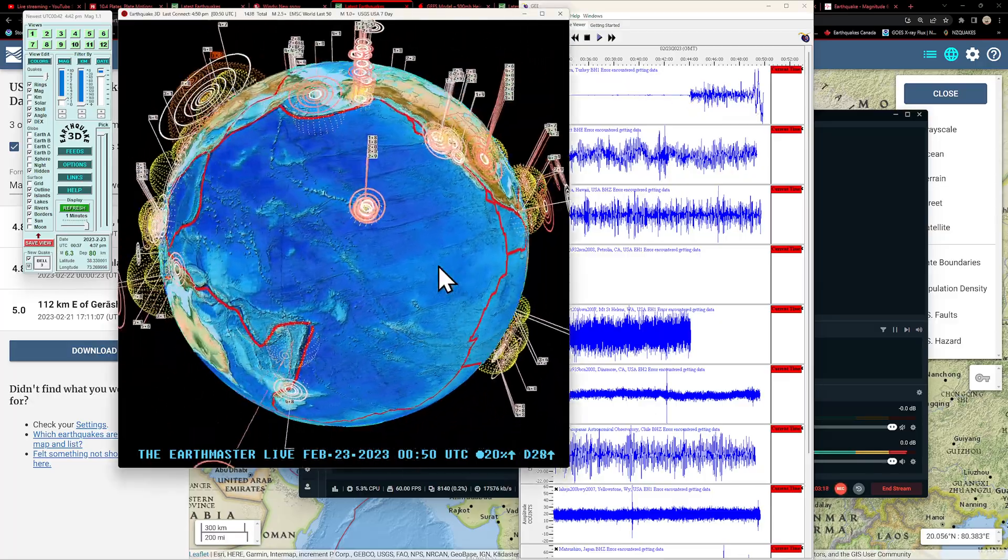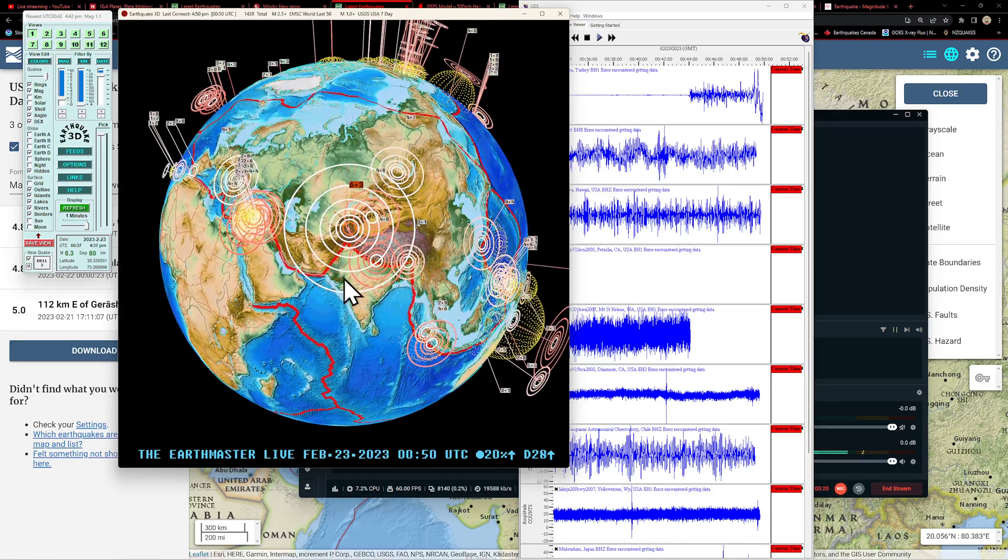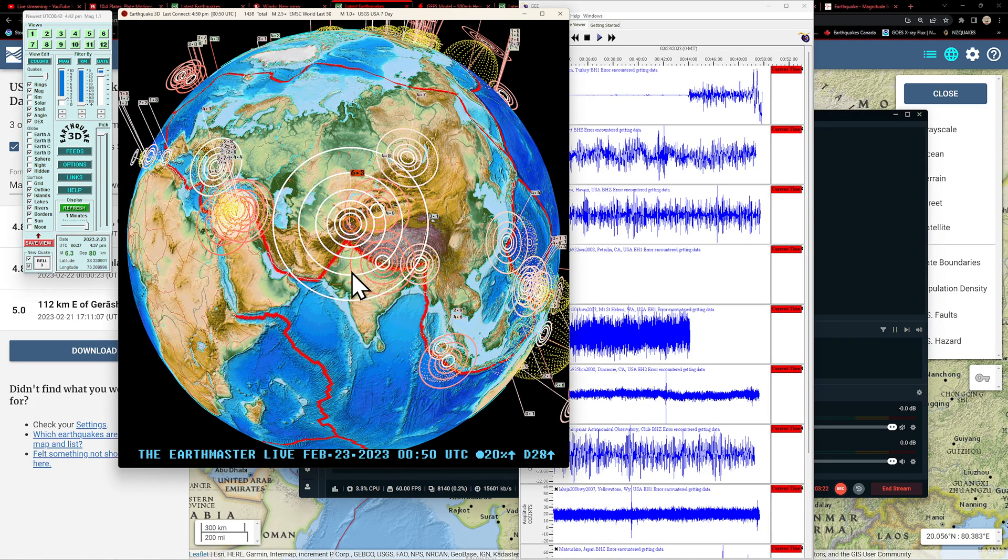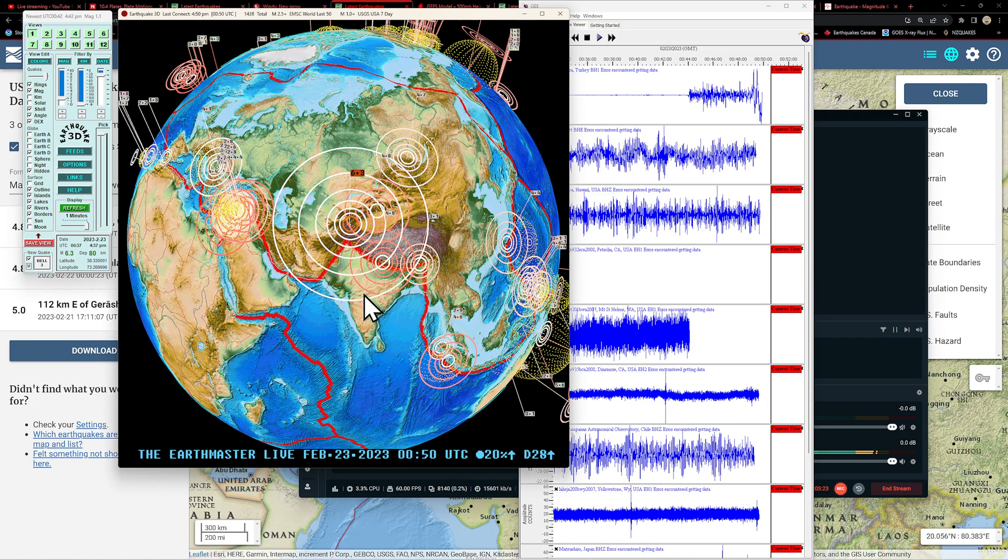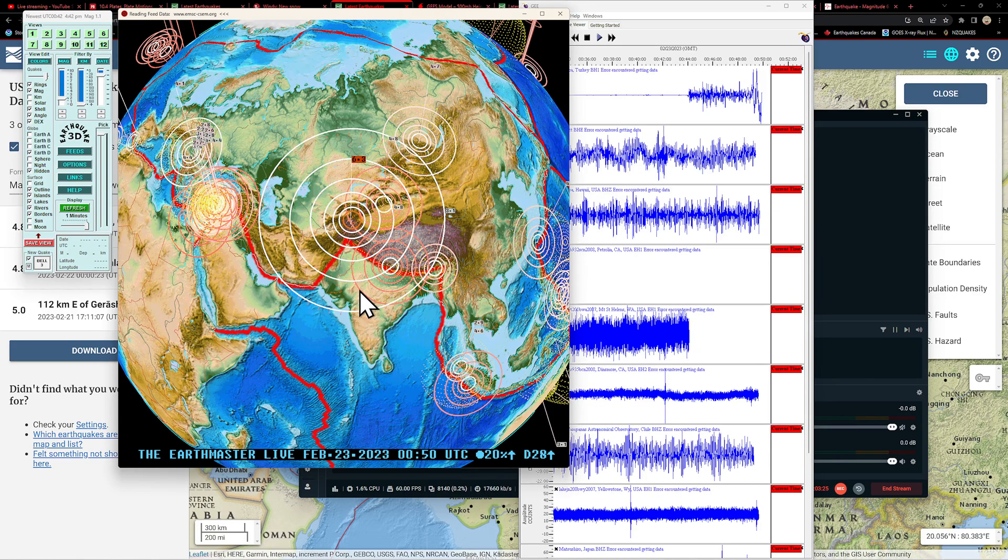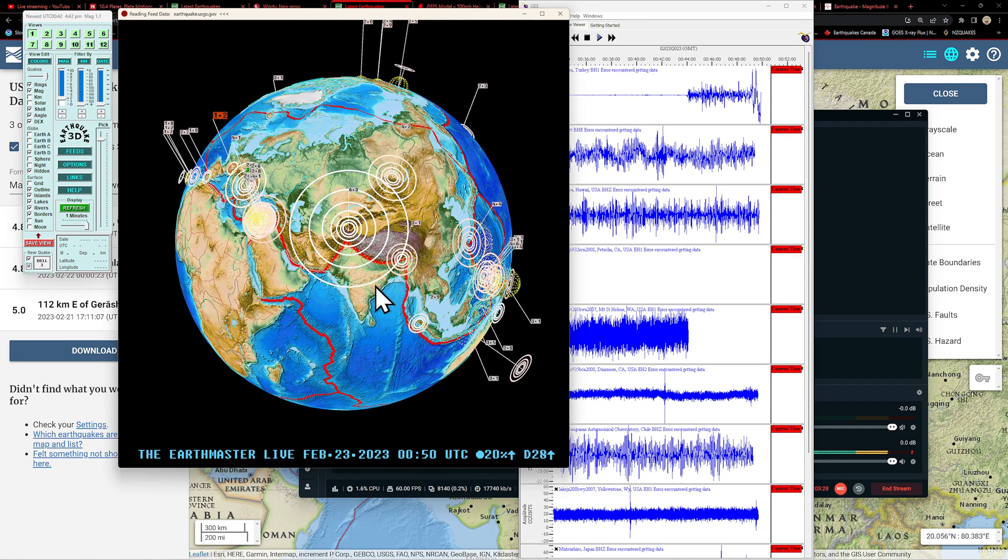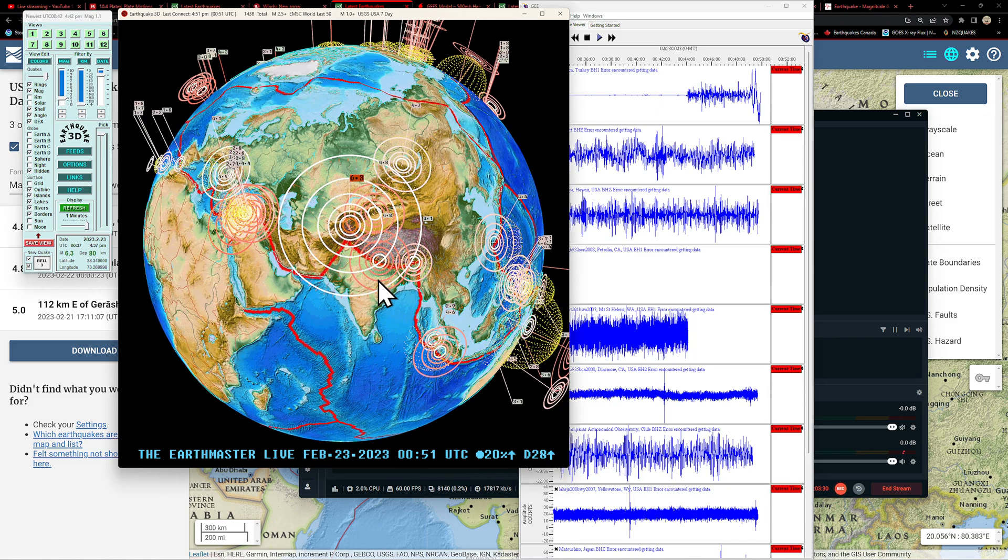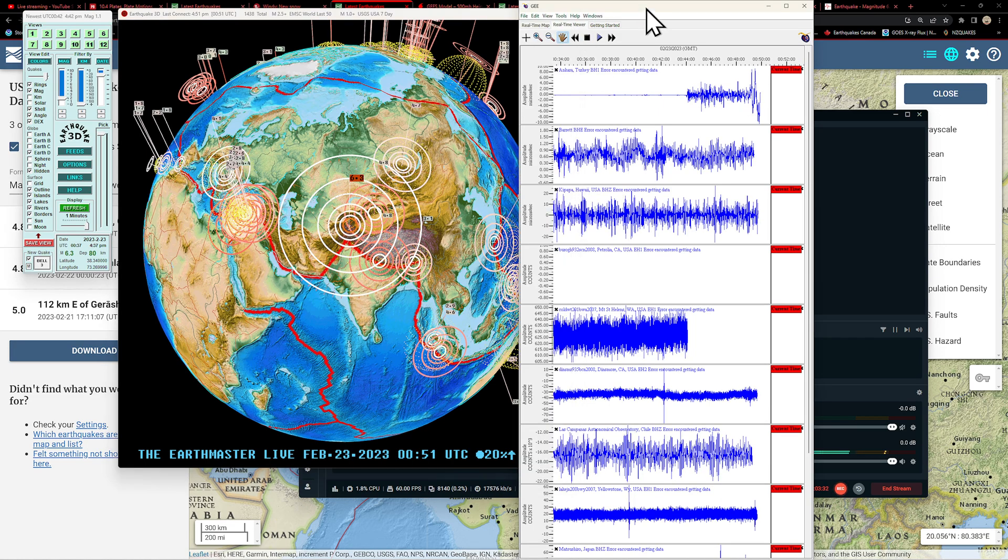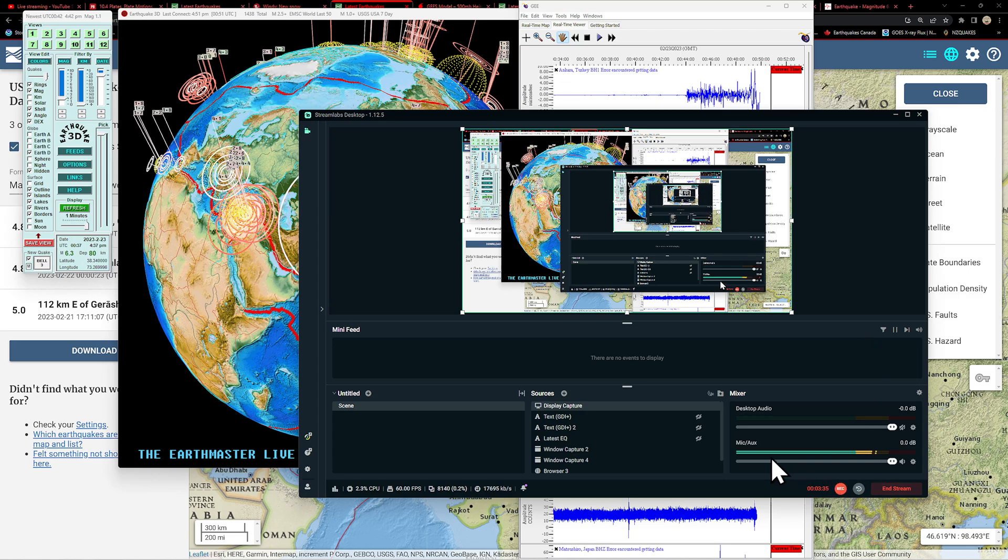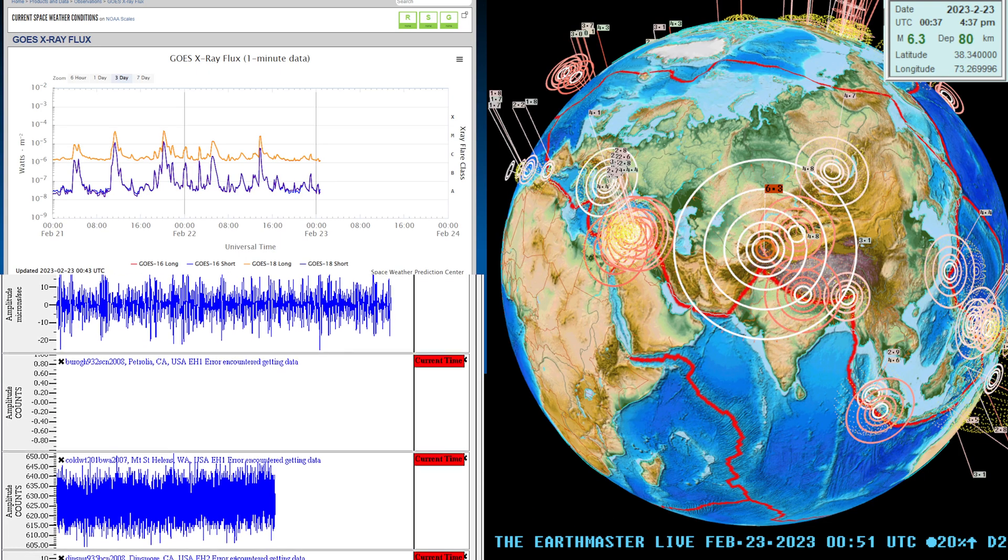We'll provide an update here on the title or at least in the updated title here of this video. 6.3, 7.1, take your pick. Either way a large earthquake rocking the region out there. We'll catch you guys back here in a little bit. Have a good one and stay safe out there.